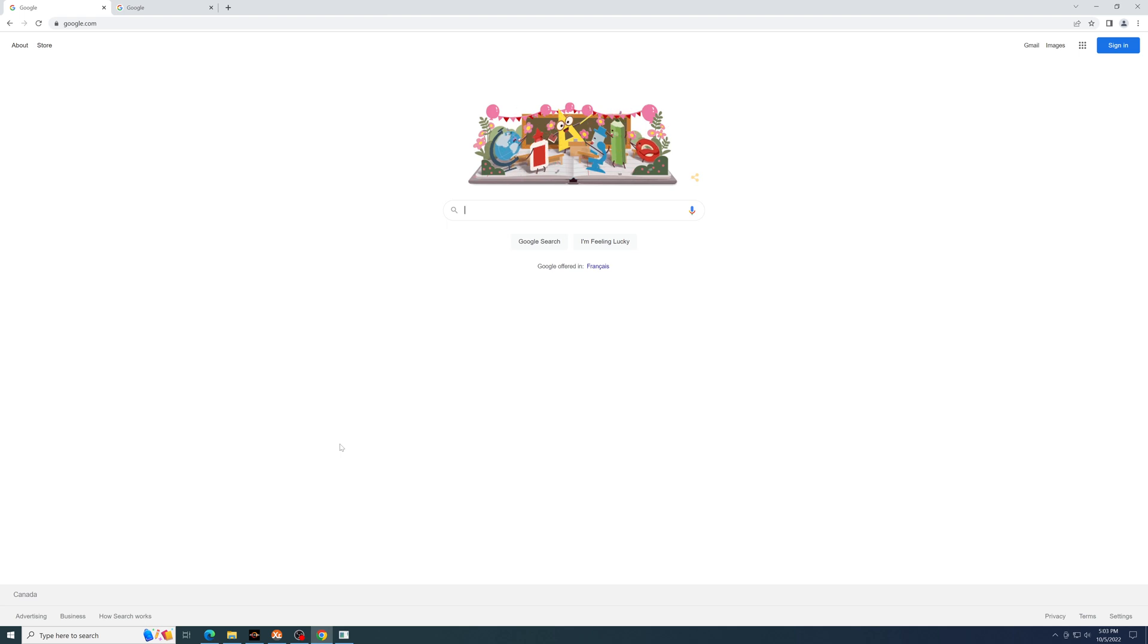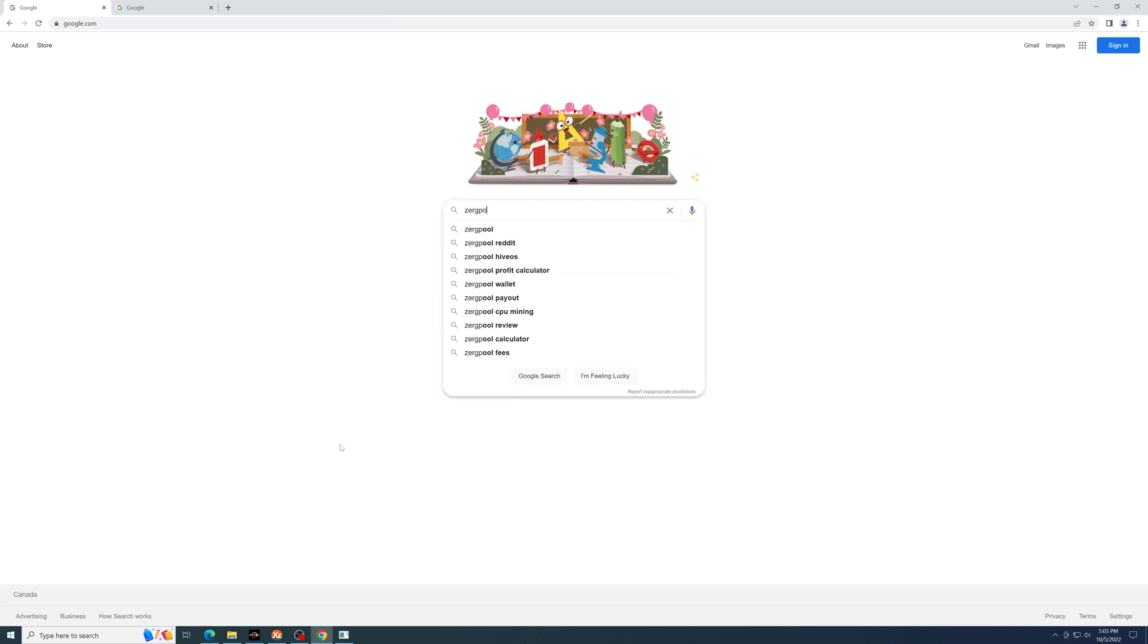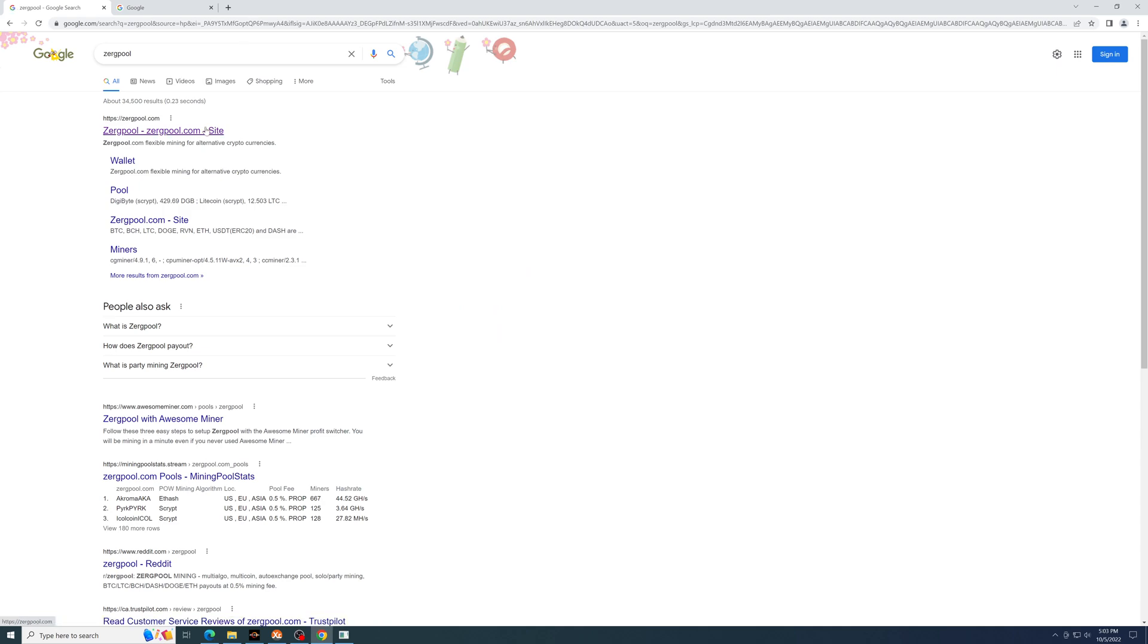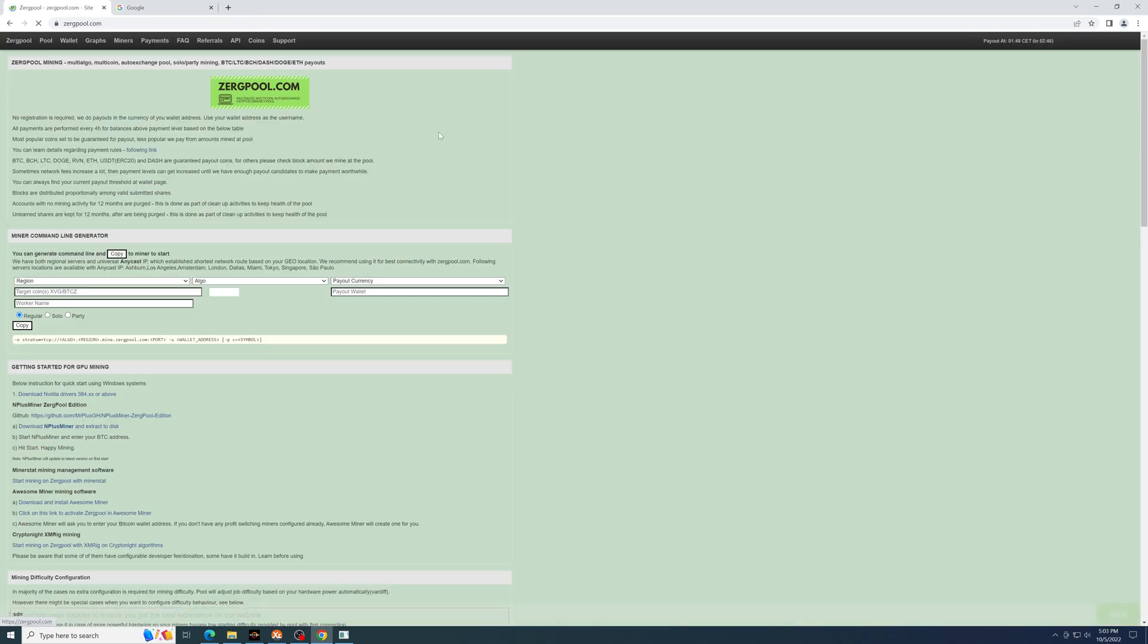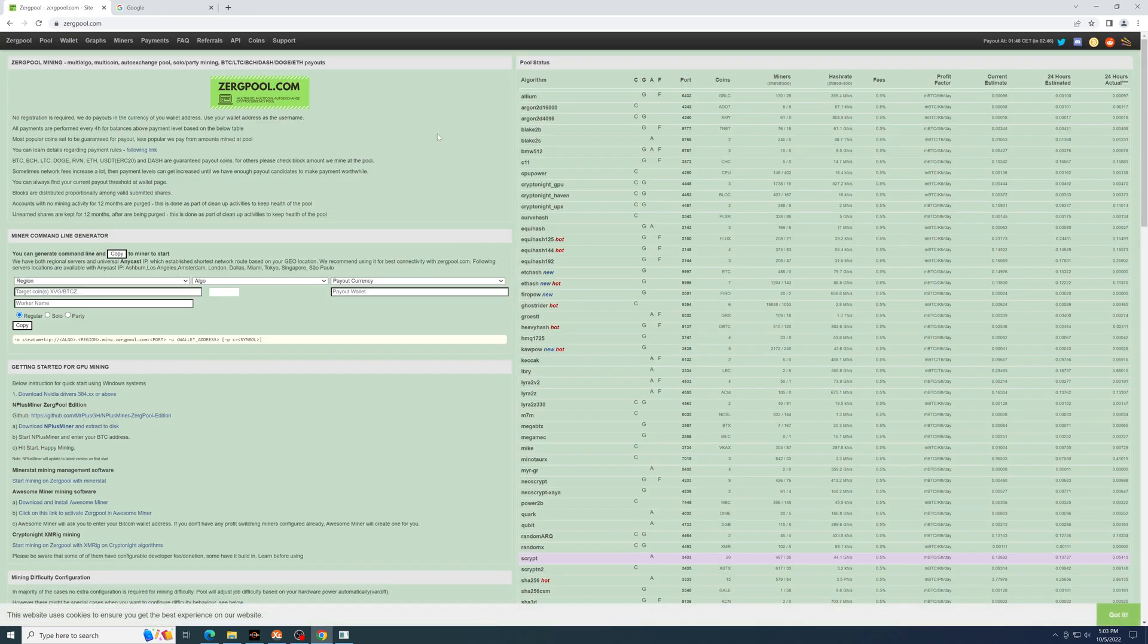You're going to start out by going to Google and typing in Zergpool. Now I know that this homepage can be pretty intimidating at first, but it is actually very simple once you get the hang of how to use it.